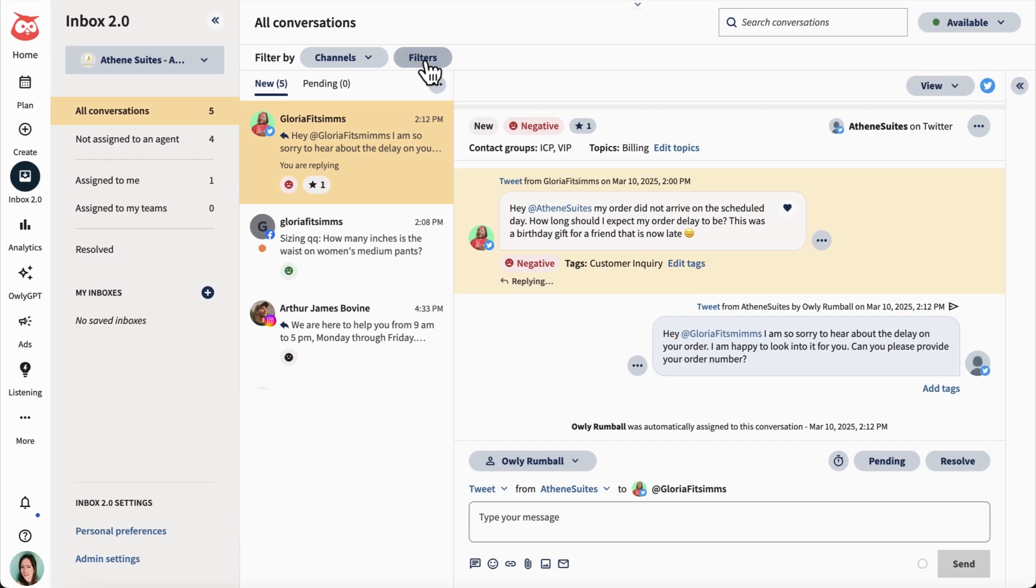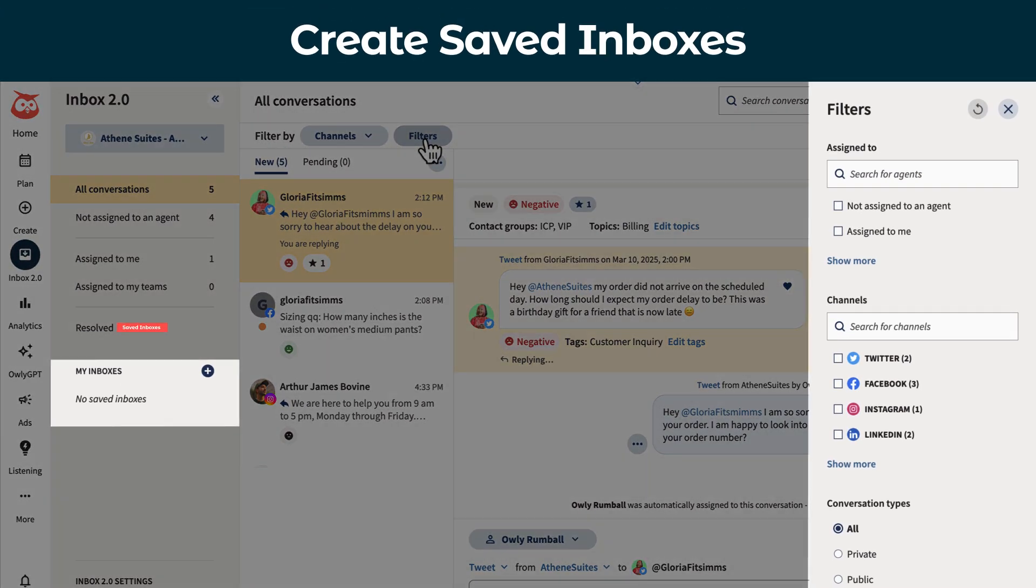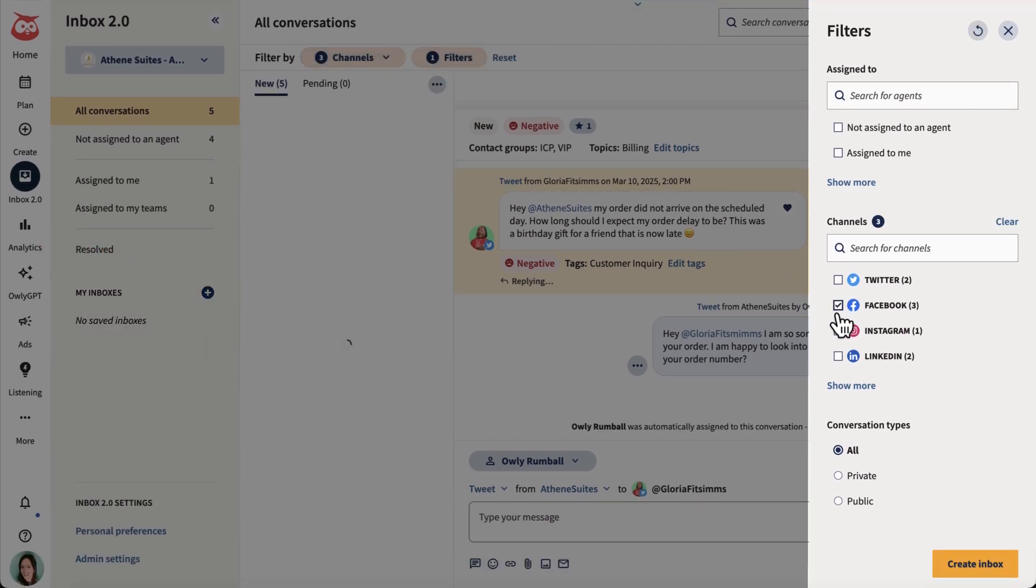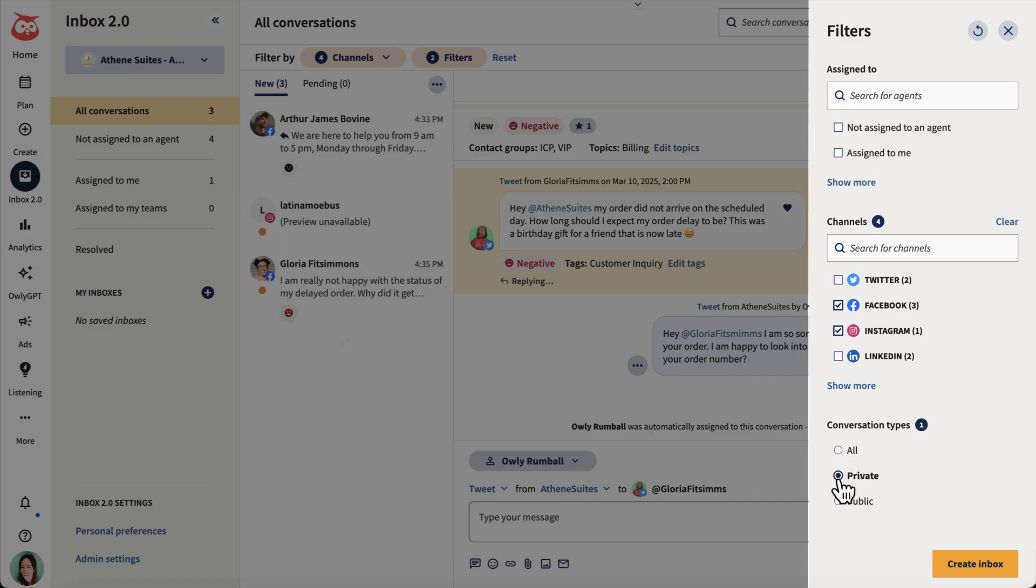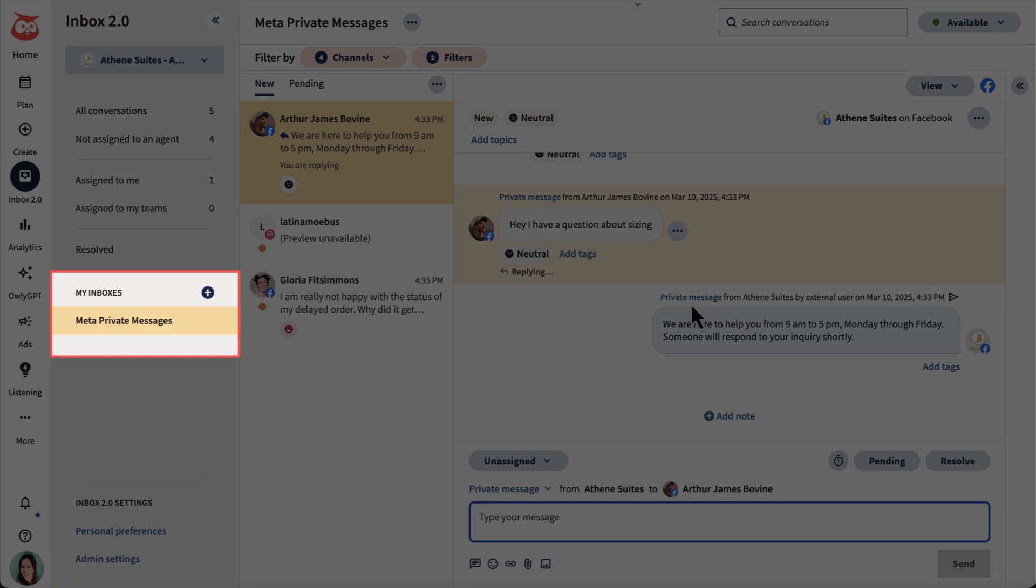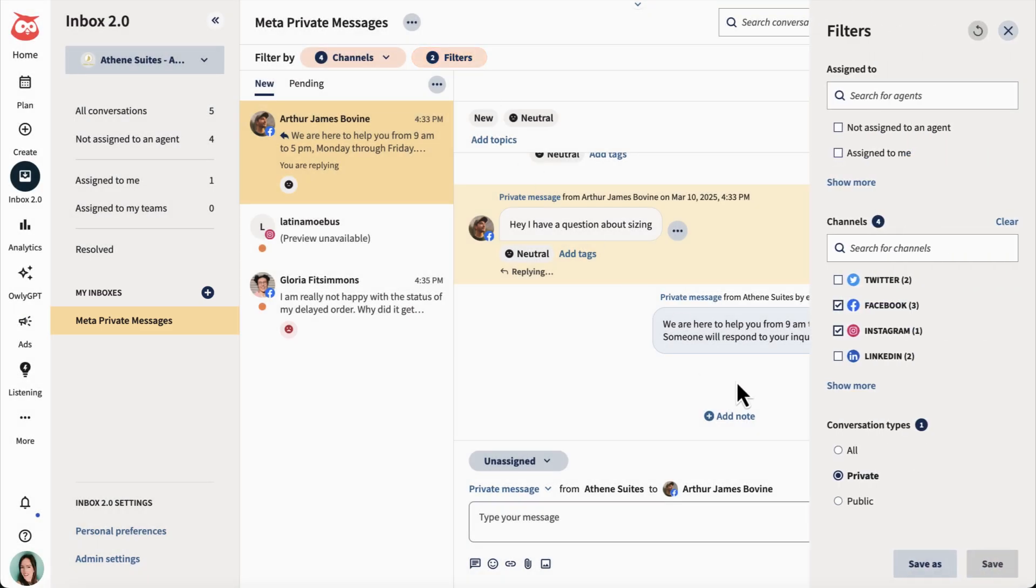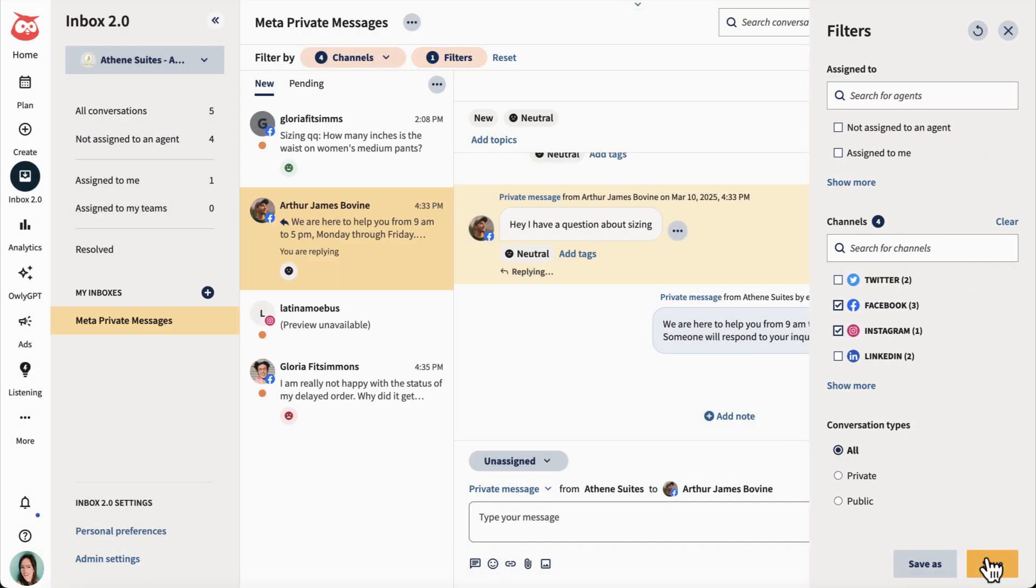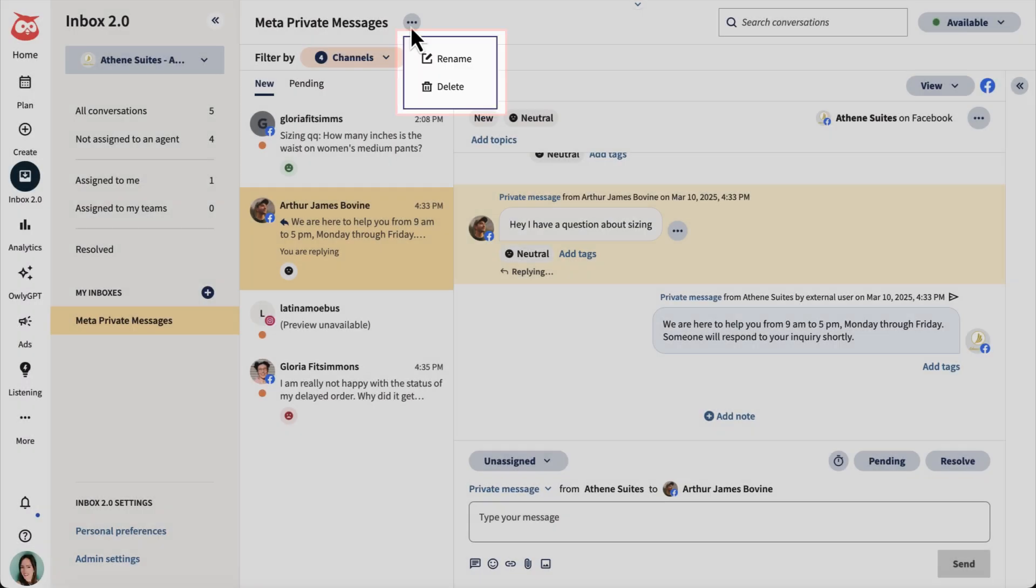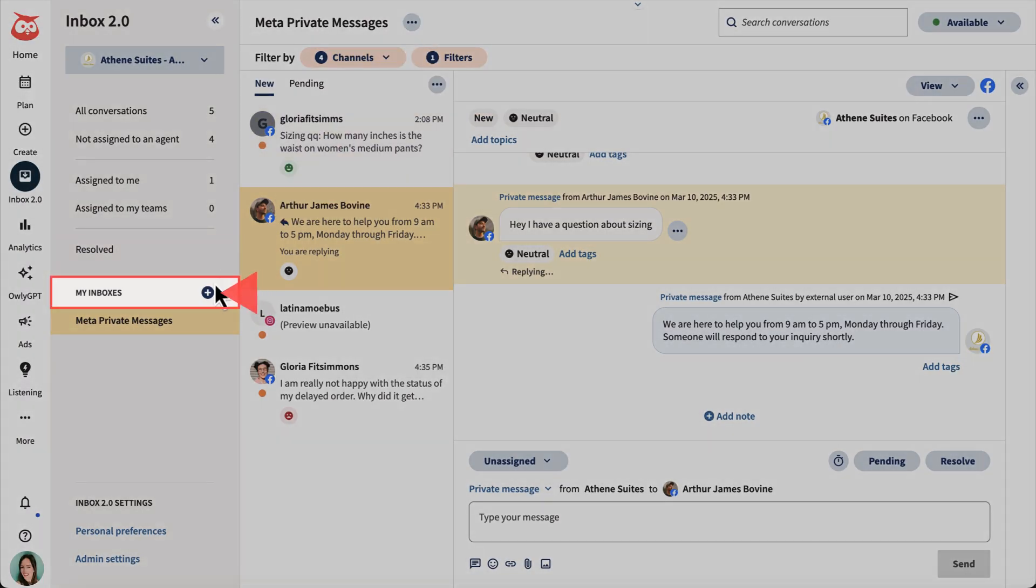Use the filter options to create saved inboxes. Create multiple inboxes to speed up your workflow. For example, groups separated by topics, assignment status, or channel and conversation type. Like an inbox for all your meta private messages. Select a saved inbox and apply additional filter options to temporarily change its scope. Update it, rename it, delete it, or create a new inbox entirely.